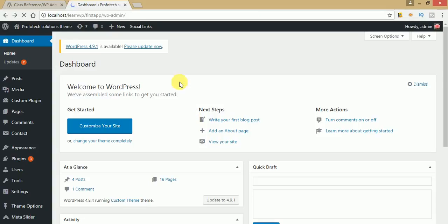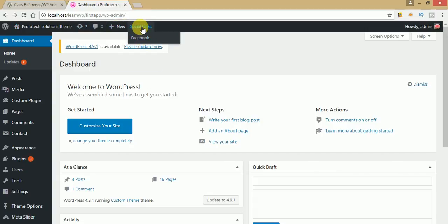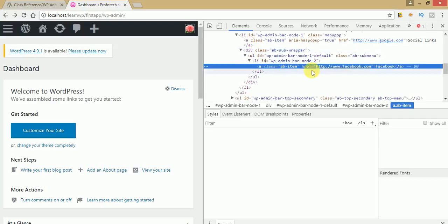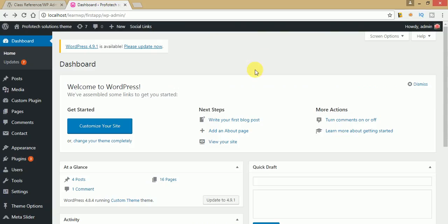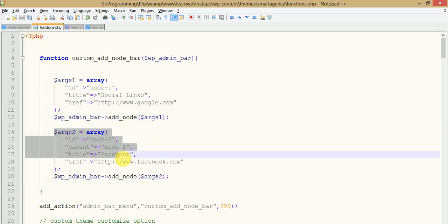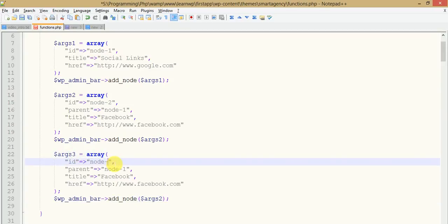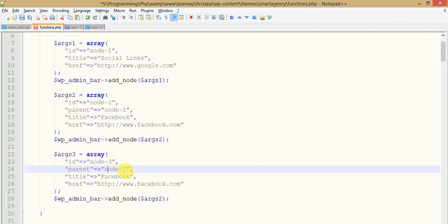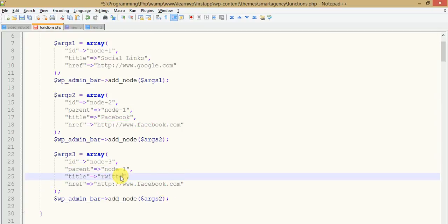Save your file and refresh the page. Once you hover on Social Links you can see the Facebook tab appear. When we click on Facebook, you will be directed to the Facebook website — facebook.com. This is the submenu of this node. Let's inspect this element — you can see the ID we passed is node2, and node1 is the parent. Now let's make another submenu — copy this code, make it node3, parent is still node1 (Social Links), and the title is 'Twitter' with href twitter.com.